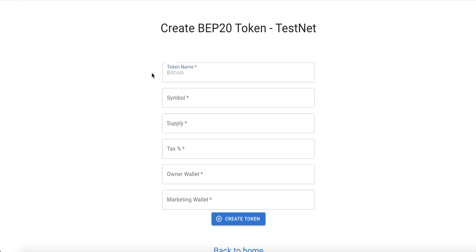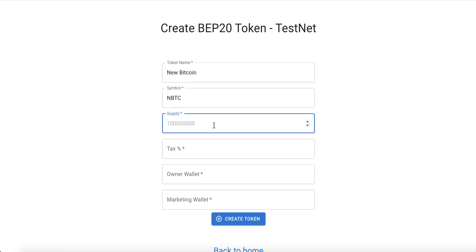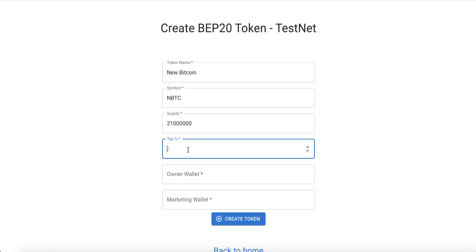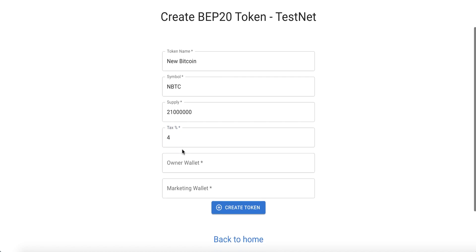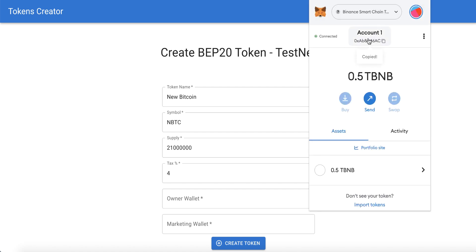Now we fill in the form. For the token name, for example, we will create 'New Bitcoin'. The symbol will be NBTC. For the total supply, let's do it like real Bitcoin — 21 million. Our token will also have a tax that collects fees for the liquidity and marketing wallet. We'll set the tax percentage to 4%.